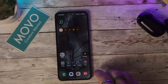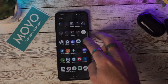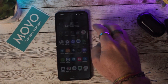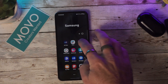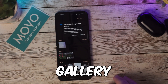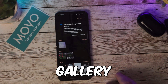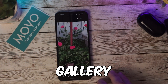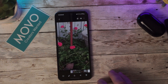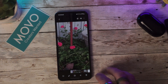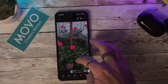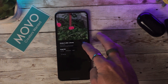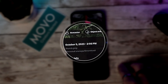Several updates and enhancements have been made to the Samsung Gallery. You can swipe up from a picture or video and make quick edits such as remaster and object eraser.